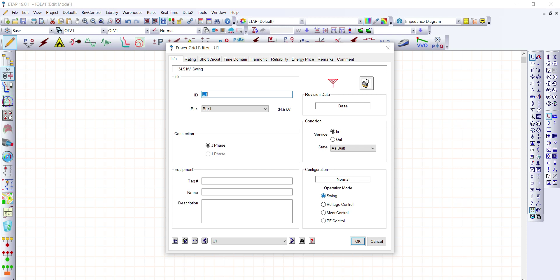I'll give you a brief overview of the four operation modes. Starting with voltage control: this mode makes the power grid adjust its MVAR output to control the voltage. A voltage control power grid is base-loaded — it's a fixed MW with an automatic voltage regulator, or AVR, controlling the terminal voltage to a constant value. For MVAR control, this mode is also base-loaded — fixed MW with fixed MVAR generation, and there is no AVR action.